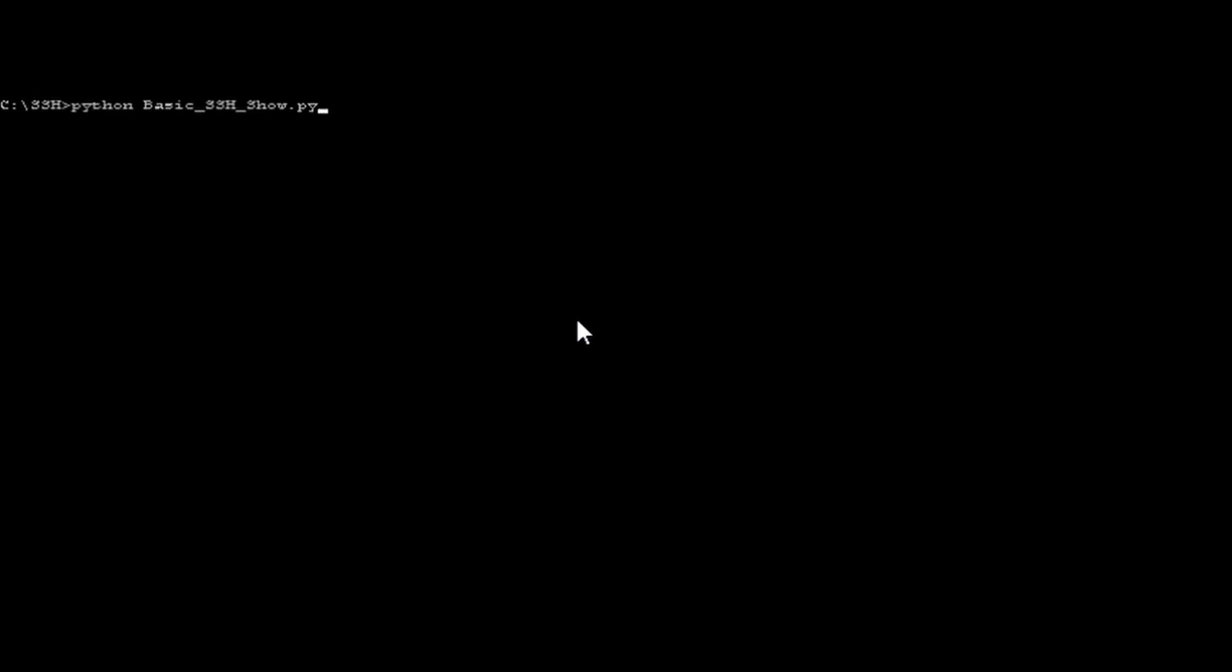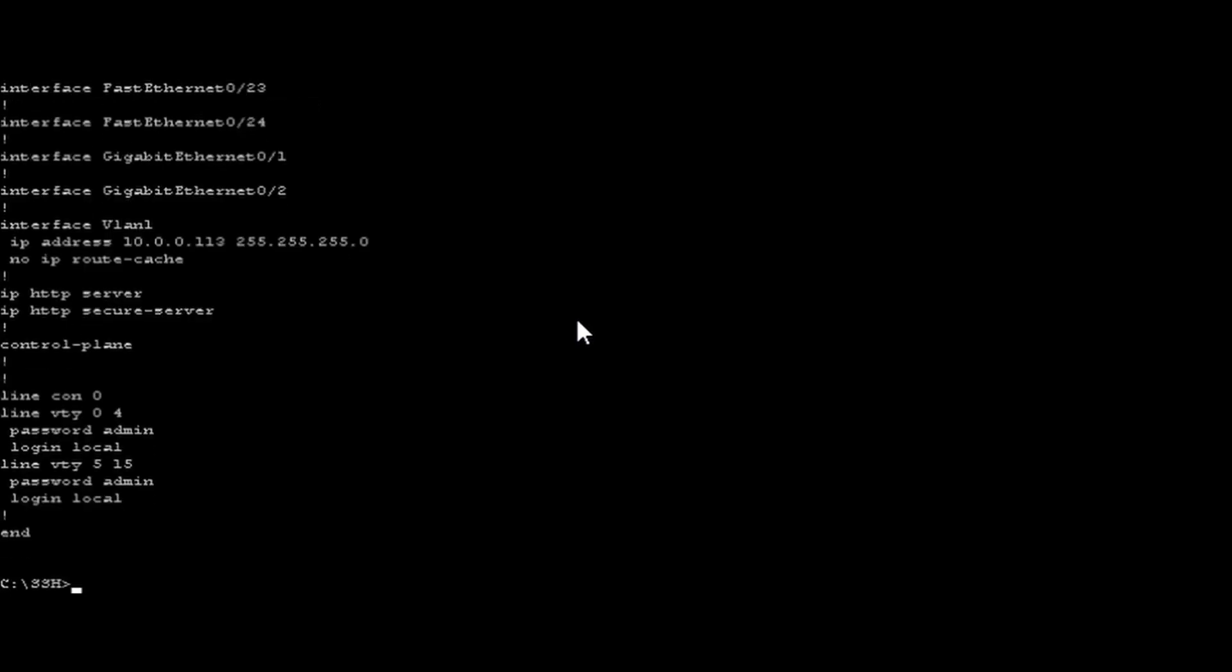Okay, I'm at the command prompt. We're going to try to run this demo. I'm going to type in Python and give it the name of the script that I wrote. I'm going to press enter, put in the username, put in the password, put in the IP address, and voila, I have the running config.